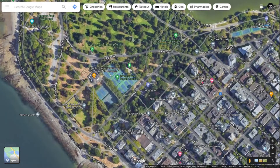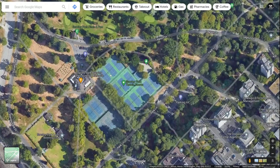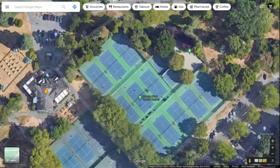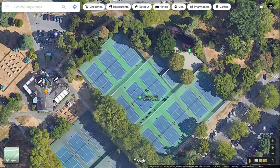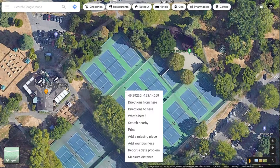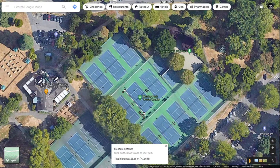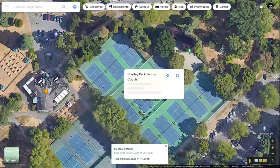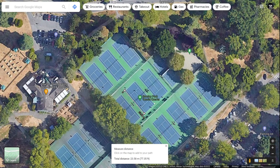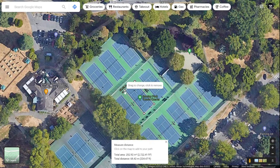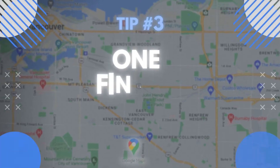You can also calculate area. We're at the Stanley Park tennis courts — let's say we want to know the total area. Go to the corner of the court, select measure distance, then click on each corner of the field. Once you connect all the points, you can see the total area is 260 square meters.